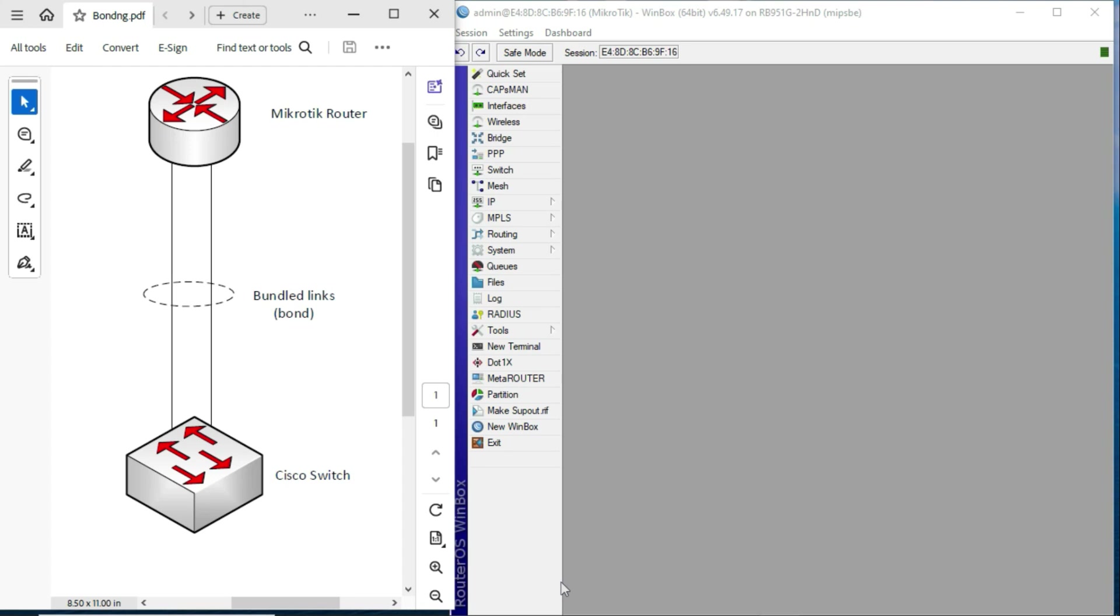Hi, my name is Obed Kumilabi. In this video, we are going to look at how to configure an LACP bond on the MikroTik router.